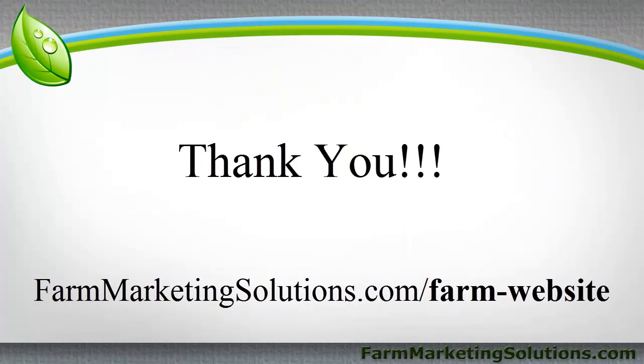So I hope this was helpful, and if you have any questions or if you want more information on farm websites, visit me at farmmarketingsolutions.com forward slash farm dash website. Thanks.